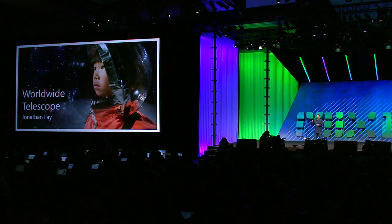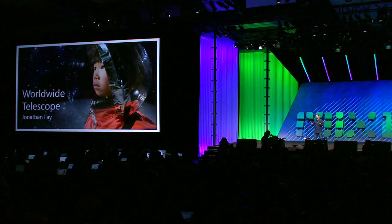Now, I'm going to have Jonathan Fay come up. He works at Microsoft Research, and what he's done with Worldwide Telescope is he's enabled it with Kinect. And now, with this, you can have your whole universe at your fingertips.